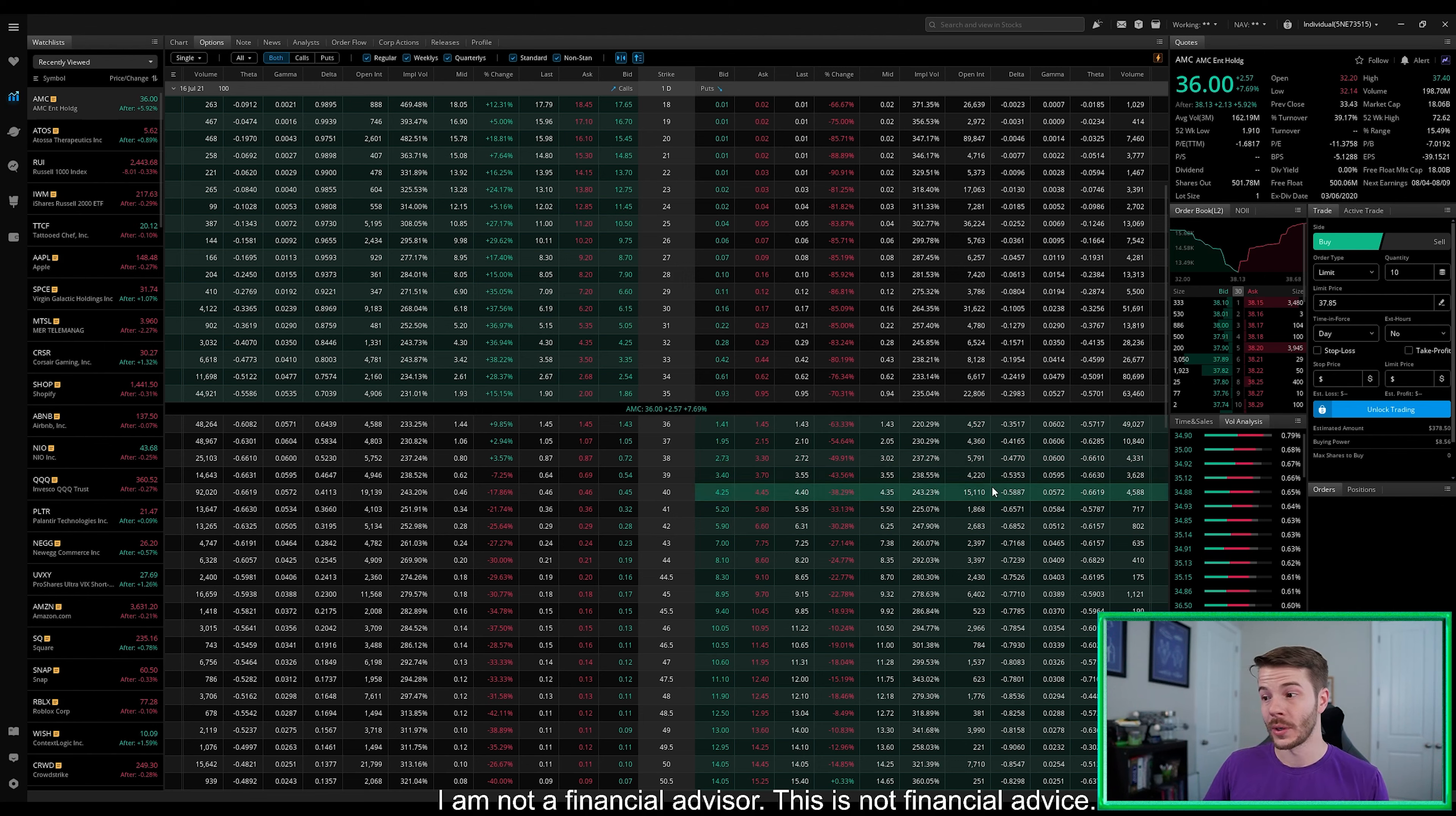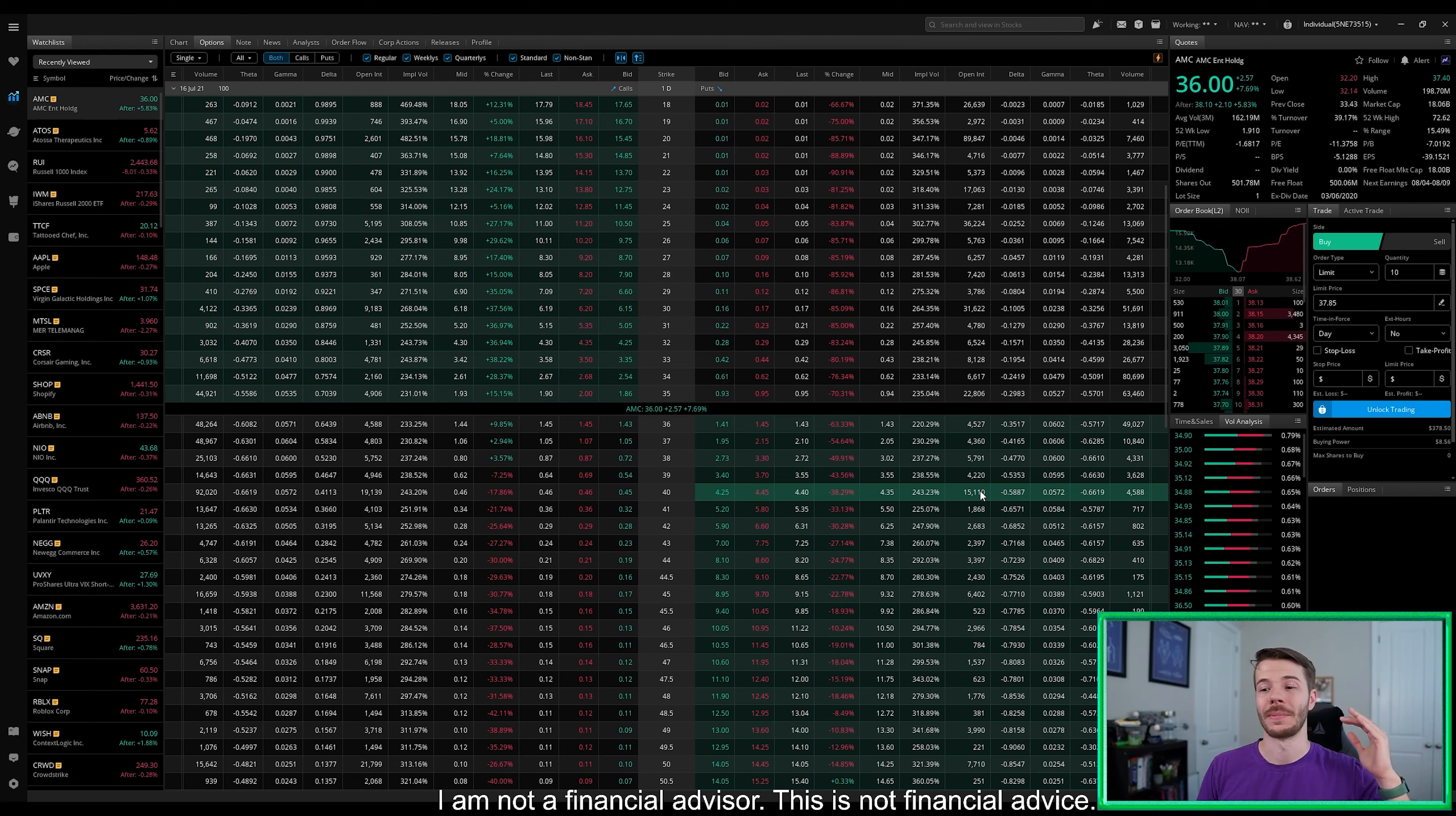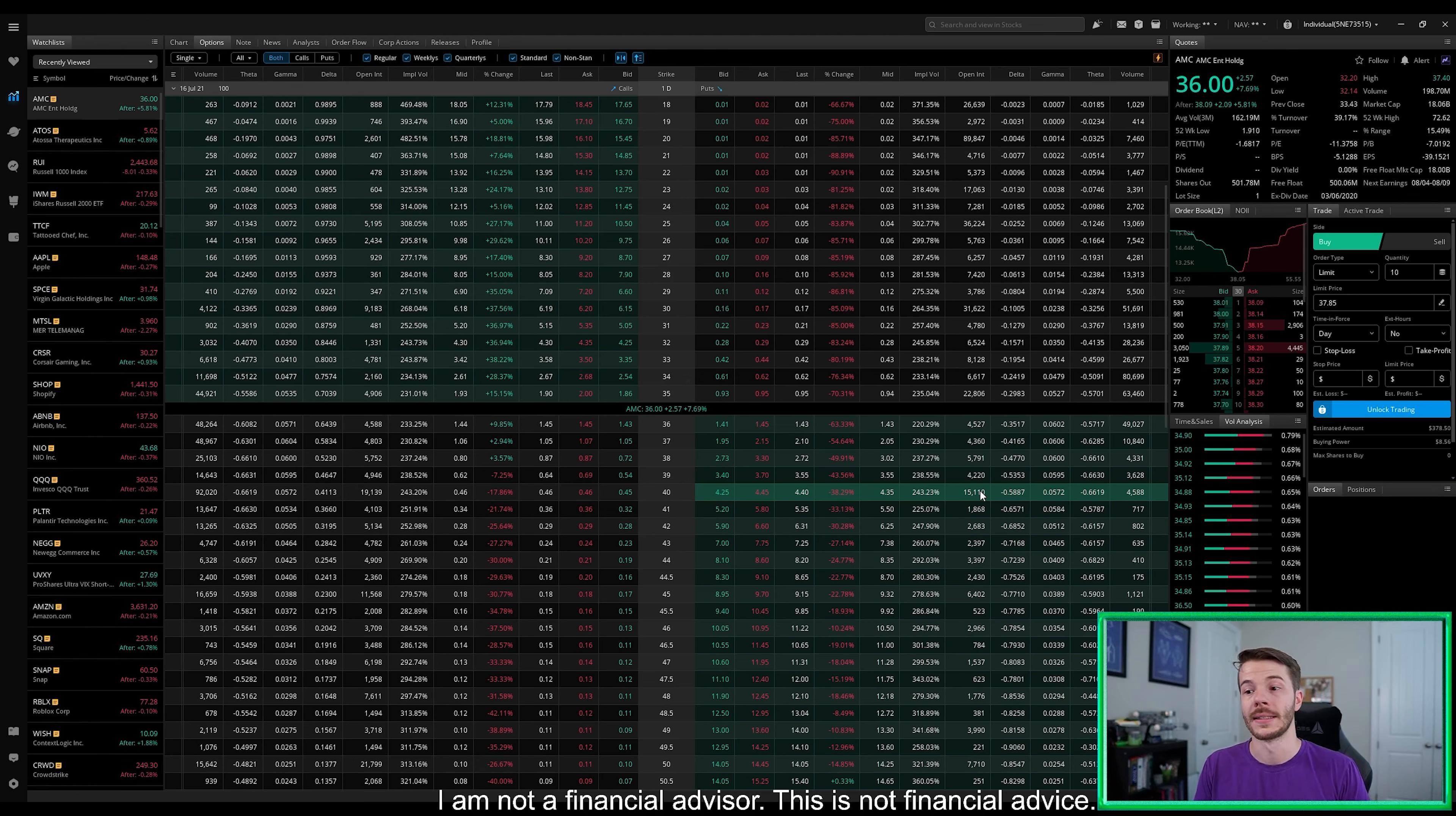Now, the next point that we really need to be looking at is $40, which has got 15,110 puts that are currently in the money. If we can put those out of the money, that would be absolutely beautiful. And since we're going to possibly be running green, if we end up running green, that would be really nice to see.